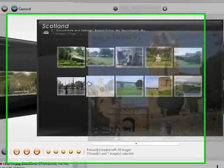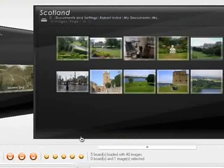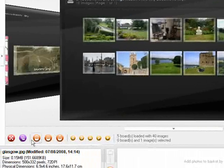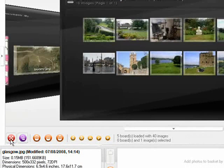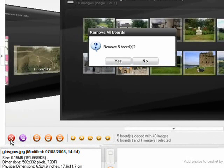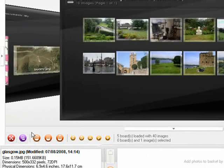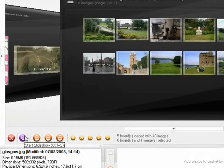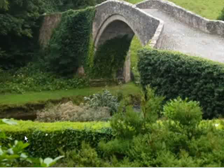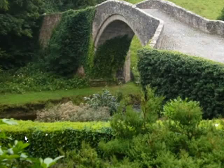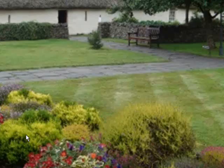Some other useful functions include Clear Boards, which will remove everything, and Start Slideshow, which turns all your images into a lovely slideshow.